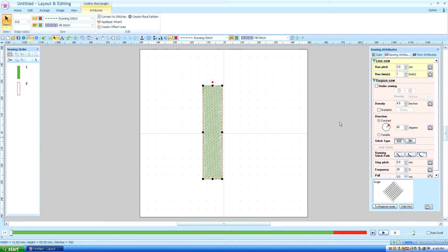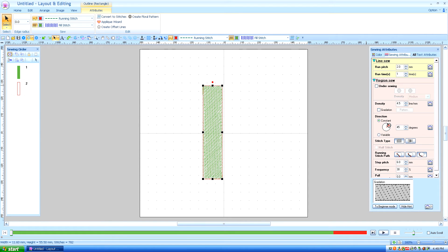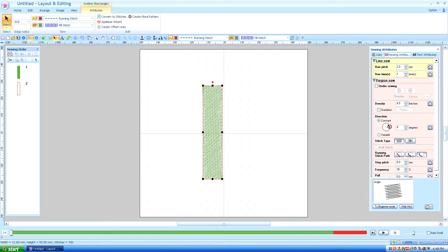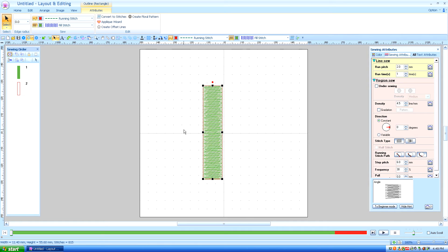So we want to go over to the sewing attributes and we're going to go to the direction and pull that arrow down to zero so that it is perfectly horizontal.